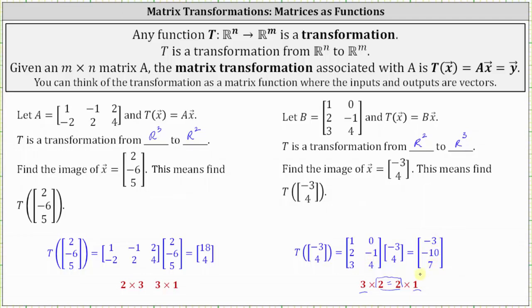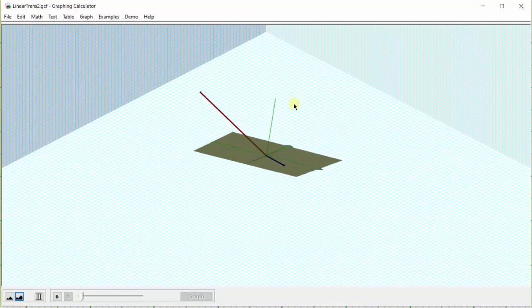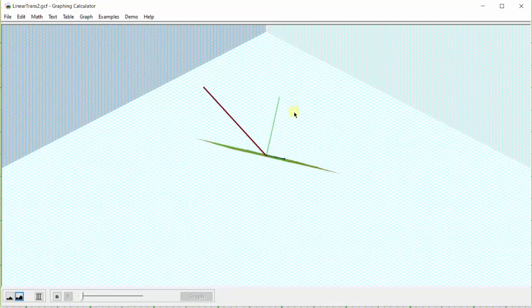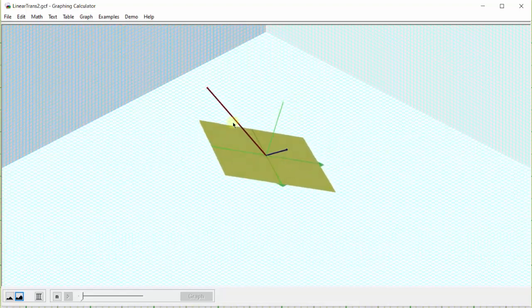Let's also look at this graphically. This time we have a transformation from R2 to R3, so the input vector is the blue vector in the xy plane and the output vector is the red vector in R3. The red output vector is called the image of the blue input vector under t, and the blue input vector is called the preimage.